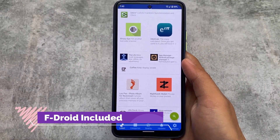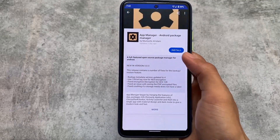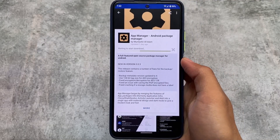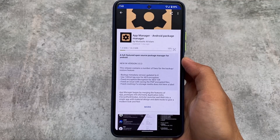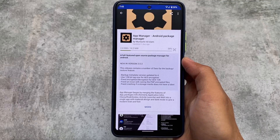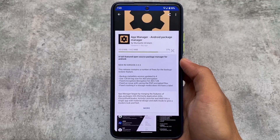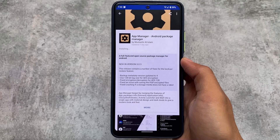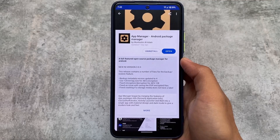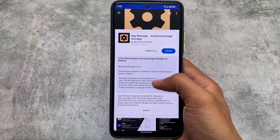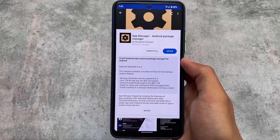Another interesting thing in LineageOS microG edition is that F-Droid comes pre-installed. Whenever I install any app from F-Droid, it will not ask me to install it as an APK because F-Droid is available as a privileged extension, which will automatically install the app — just like installing from Google Play Store. As you can see, it's automatically installed, and this looks super good.